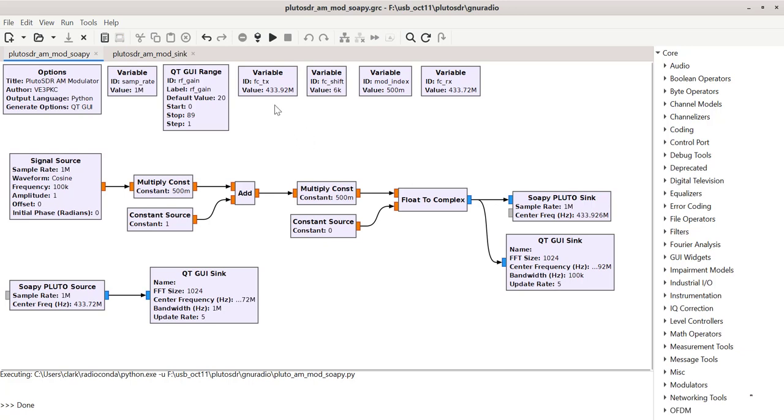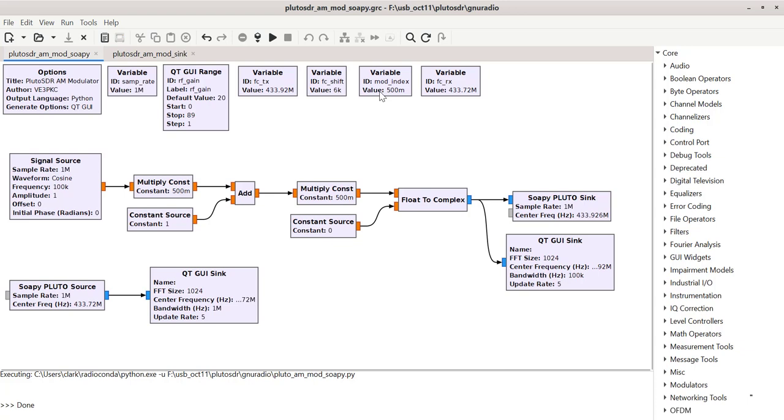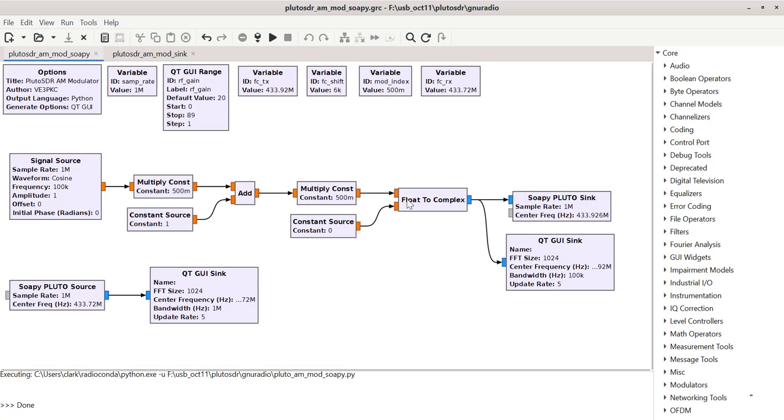I'm transmitting on the ISM band at 433.92. Now, using the spectrum analyzer, I found that the Pluto is off frequency, so I had to add a shift of 6K. I've got a modulation index of 500. I've also found that feeding in a loopback is kind of unstable. You've got a fair amount of intermod, so you've got to make sure your gains are low.